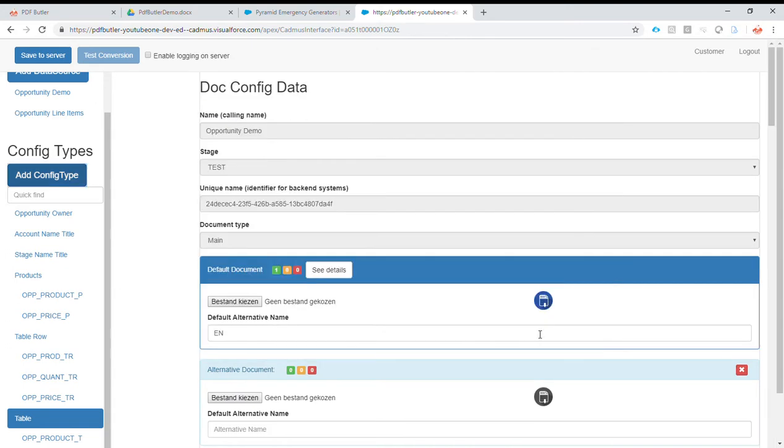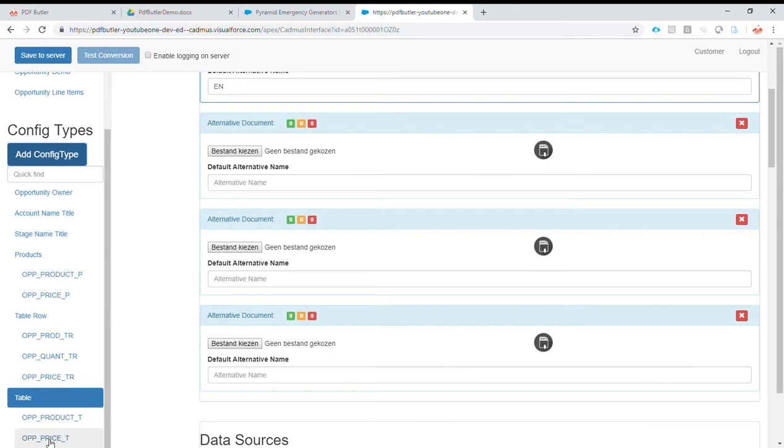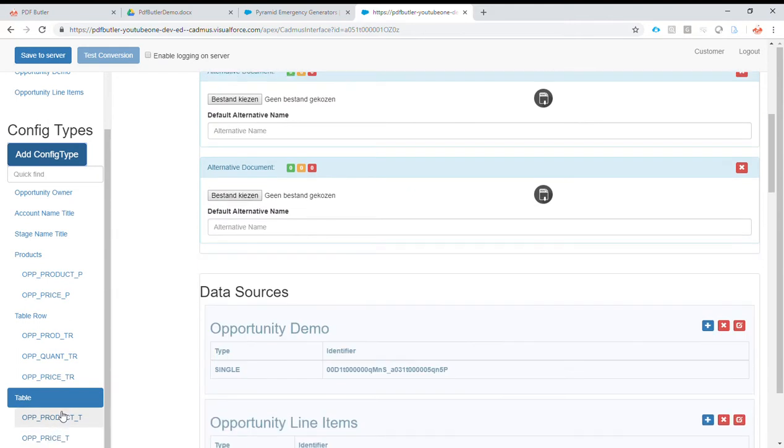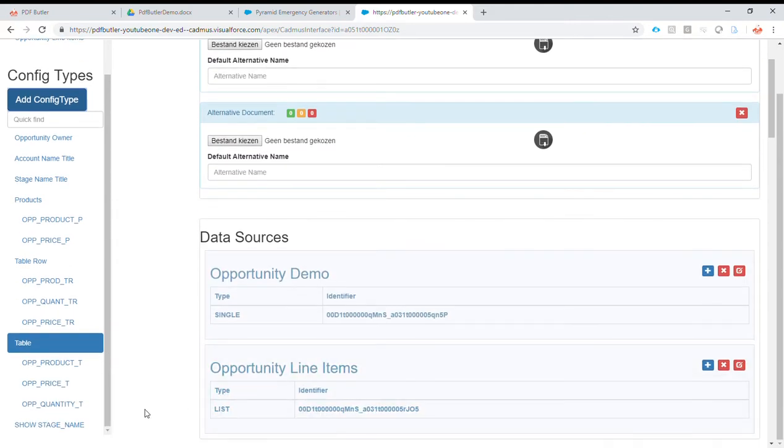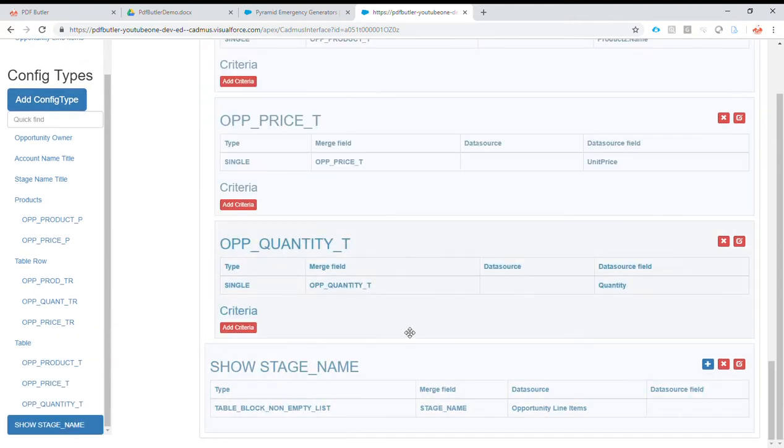Okay, cool. Now when that is done, we'll just go to the stage name and we'll add a child.